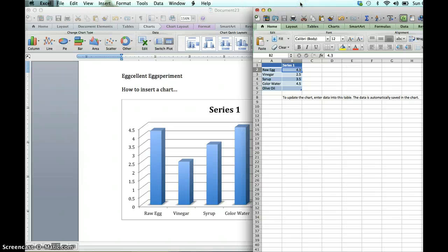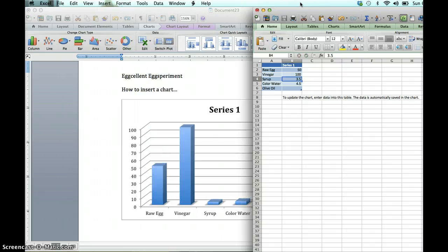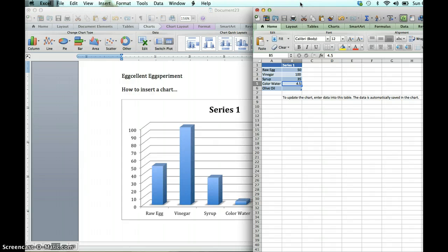So I'm going to make up these numbers for data. I'm going to say that my raw egg weighed 50 grams, and the mass after vinegar was 100, and the mass after syrup, let's just say it was 35, colored water 90, and olive oil I'll guess 75.